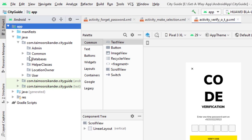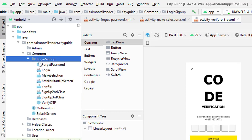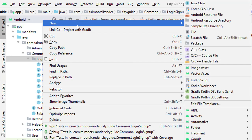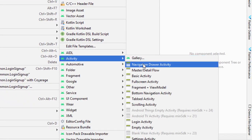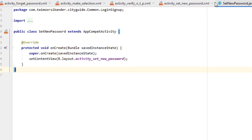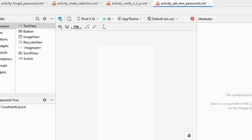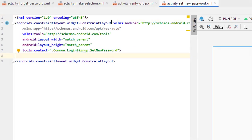To create a new activity, go to the common folder where we have login and signup classes. Right-click, select New, and create a new empty activity. Name it SetNewPassword and click Finish to add it. Once added, close the file. If there is a problem with the R class, click on its right side and press Alt+Enter to import it.